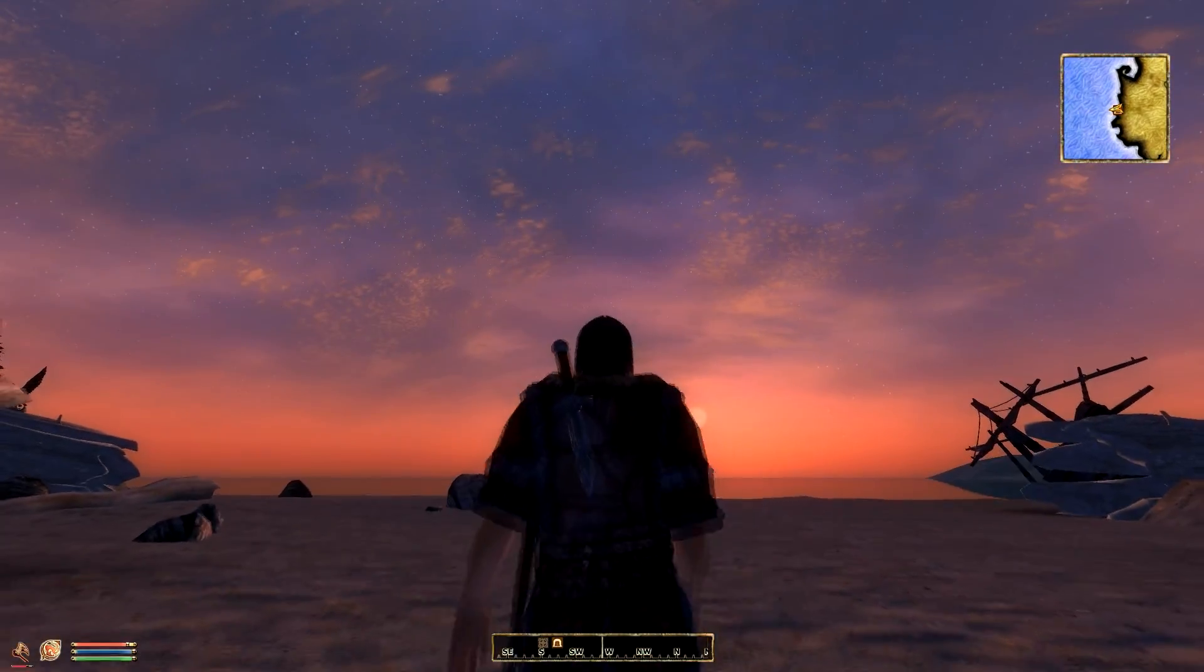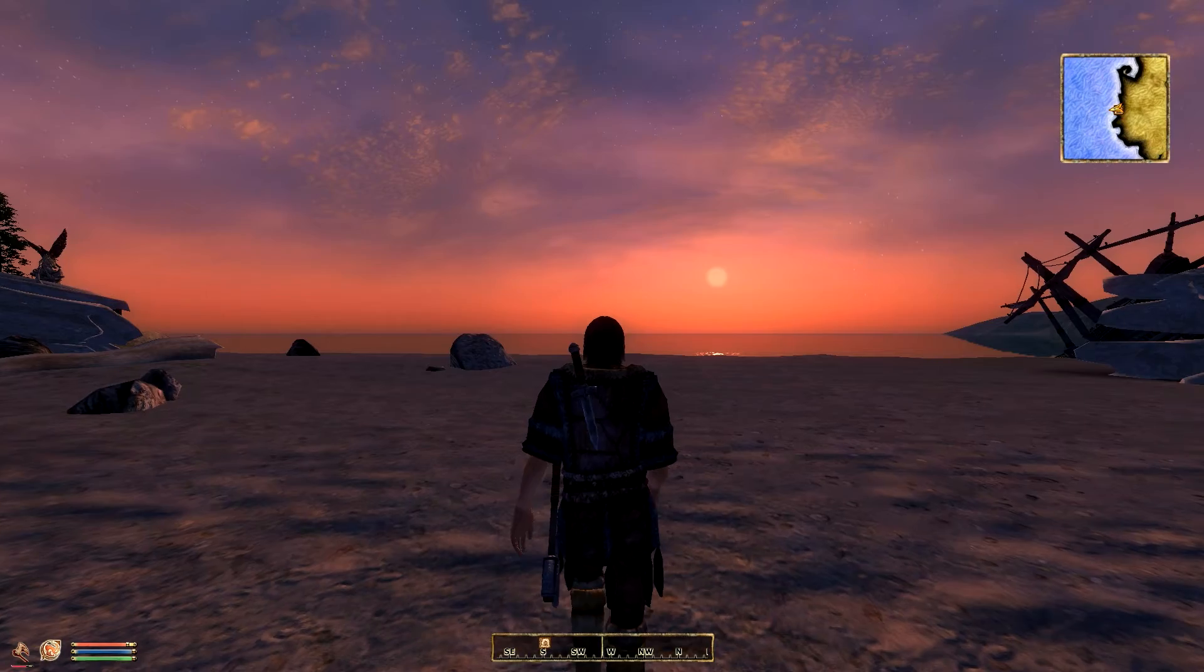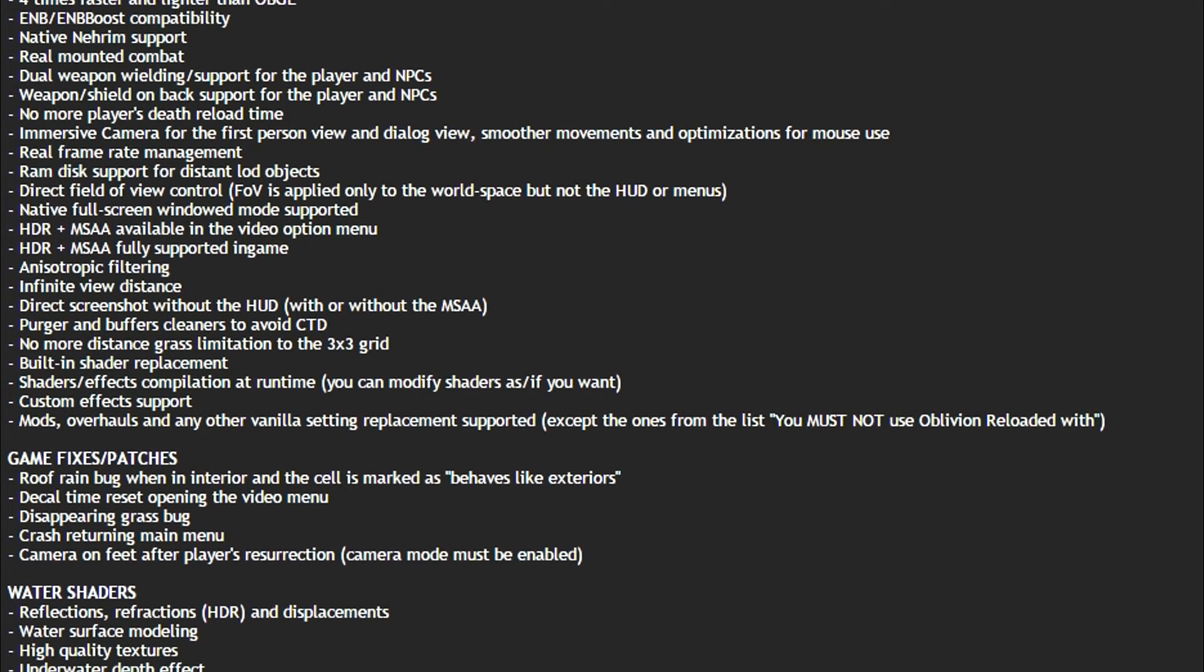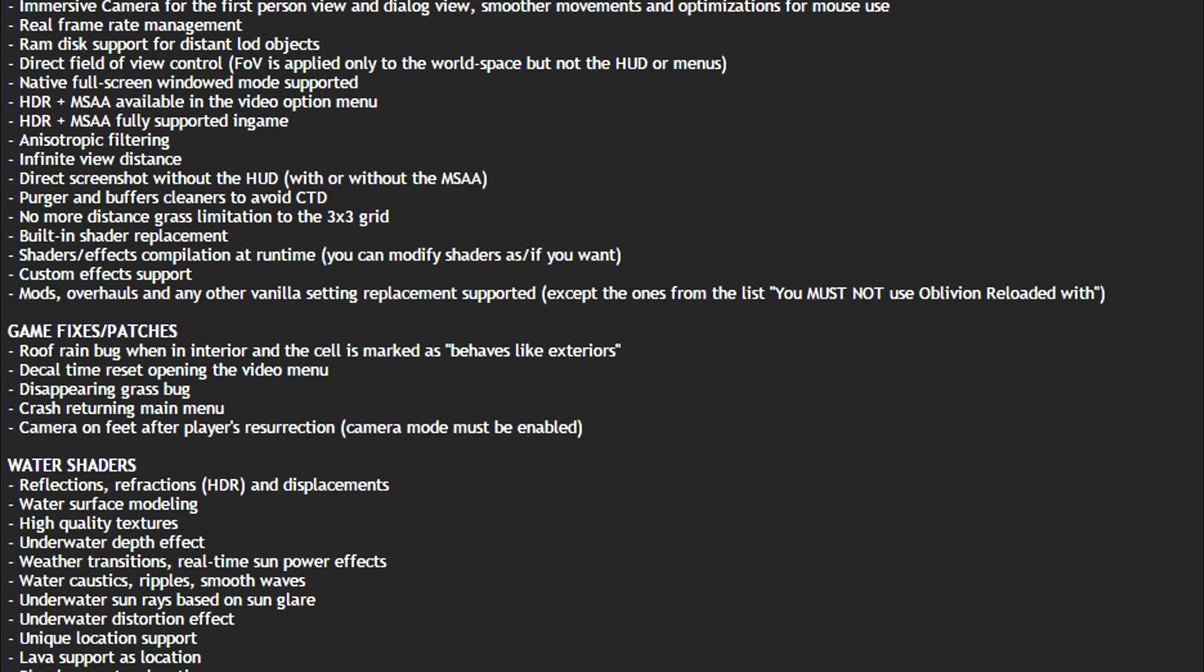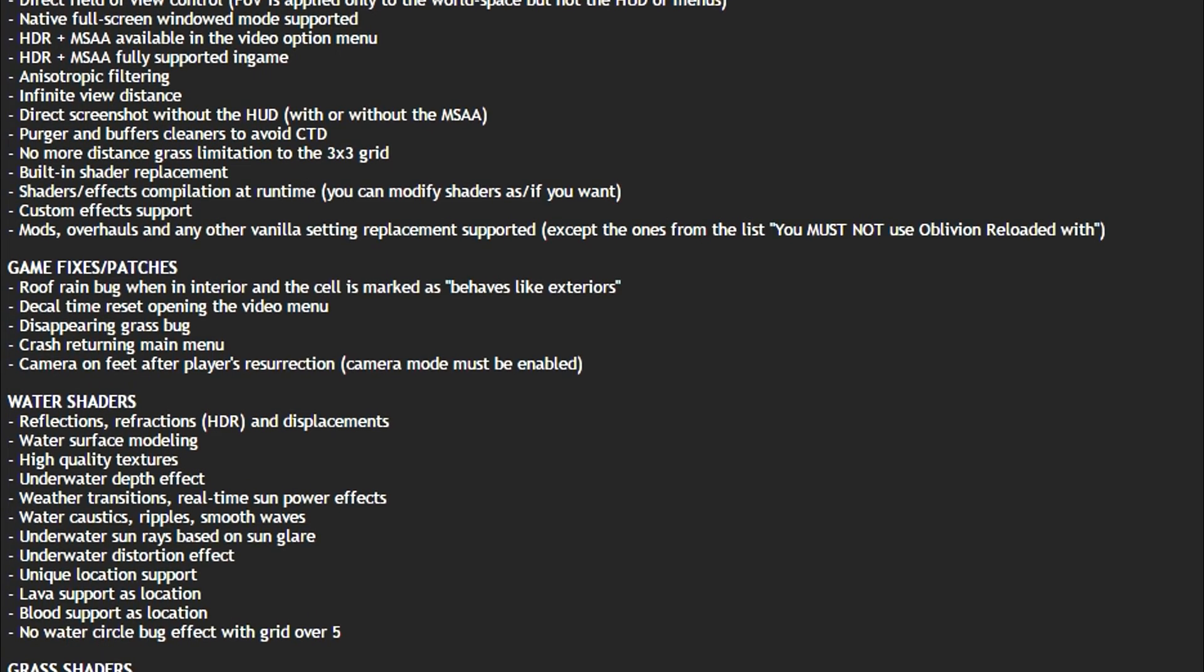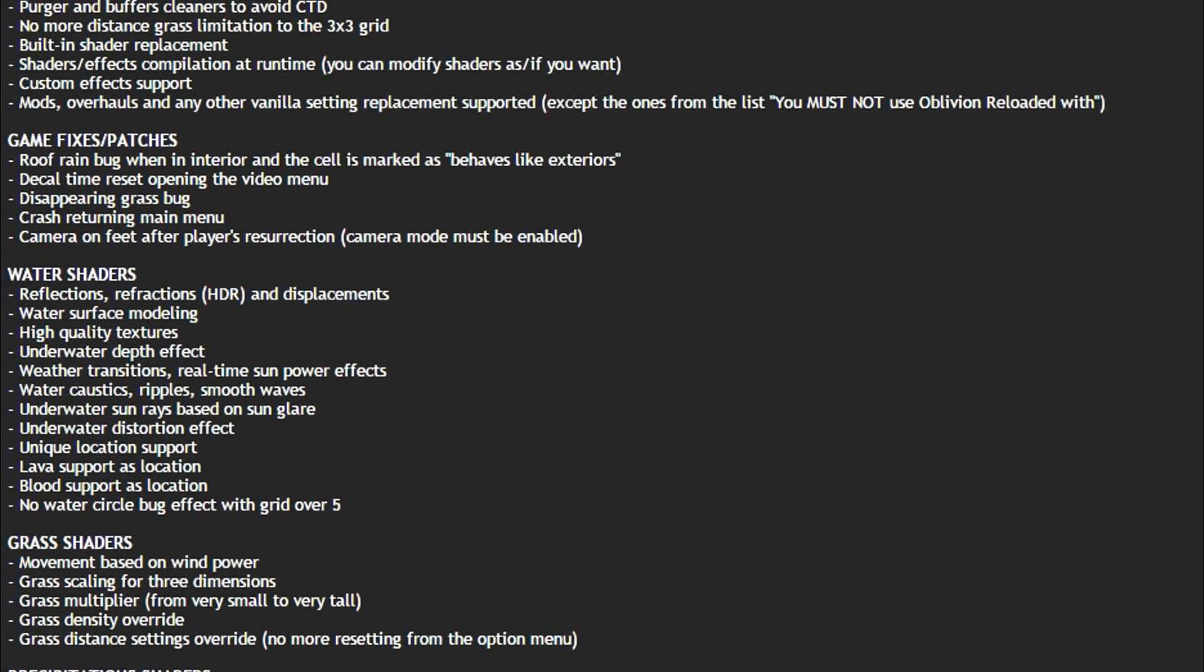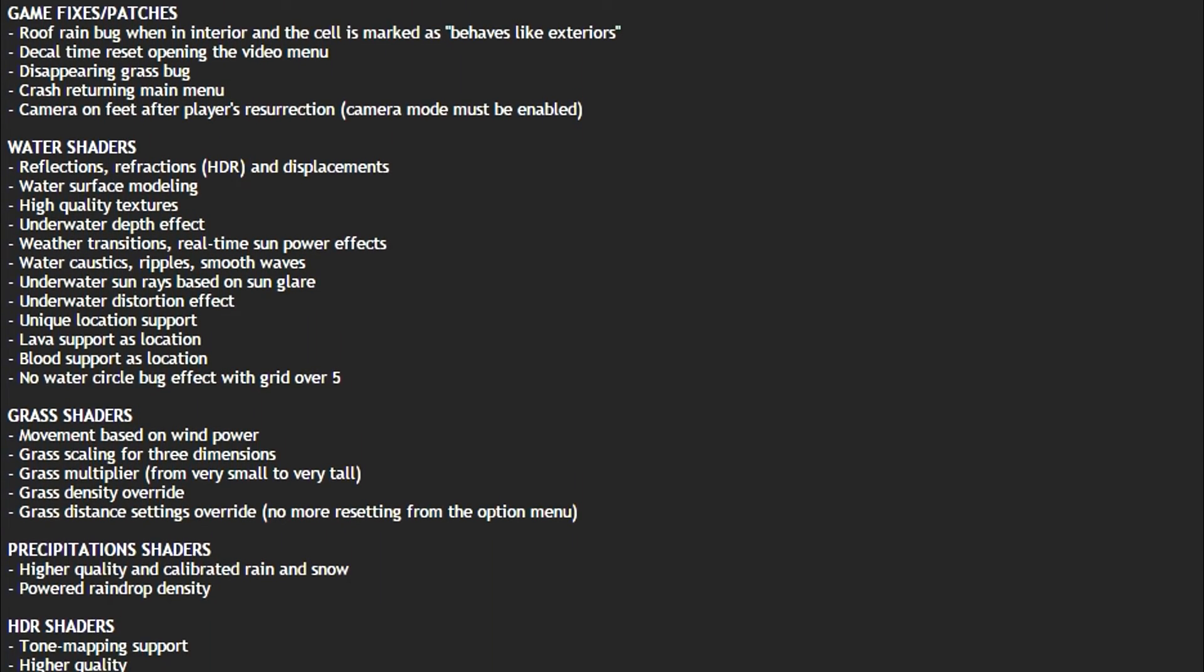There are far too many features for me to list them off individually, so I am going to have them scroll along the screen right now and you can take a look at these and read them if you are interested in exactly what this mod does.